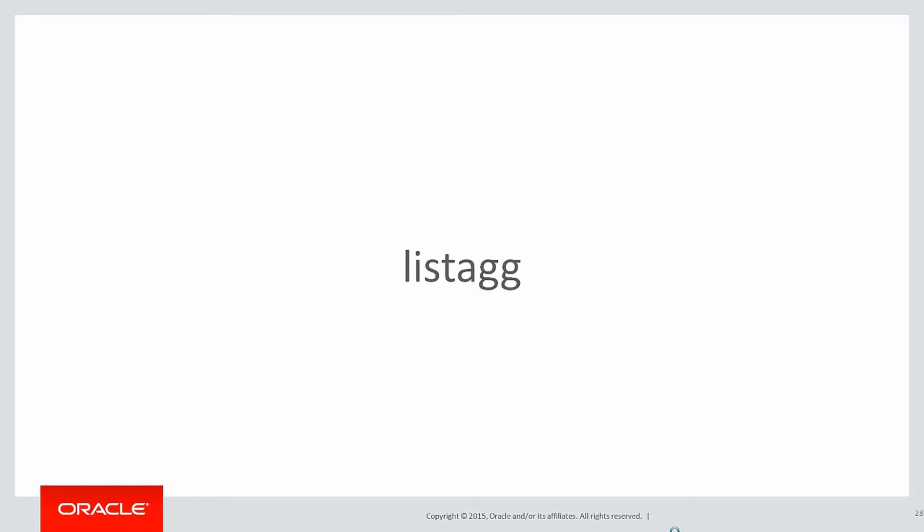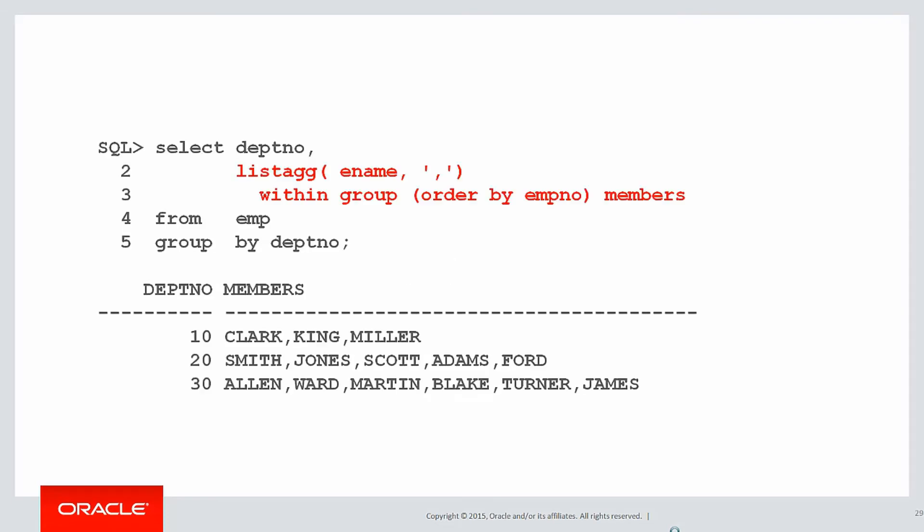We can use the new function called LISTAGG. And as the name suggests, it's for aggregating stuff into a list. Here is the solution. We don't even need to build this up. Because the function almost sounds like what you're trying to do.